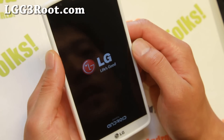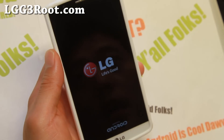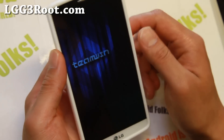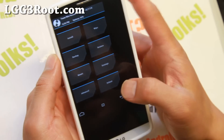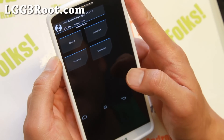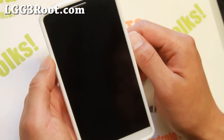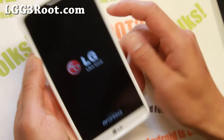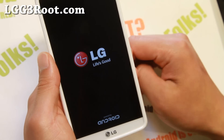Go ahead and reboot. It might actually boot into TWRP first — simply reboot it again. Your phone will reboot and now you have TWRP Recovery installed. Your phone will work normally after that.